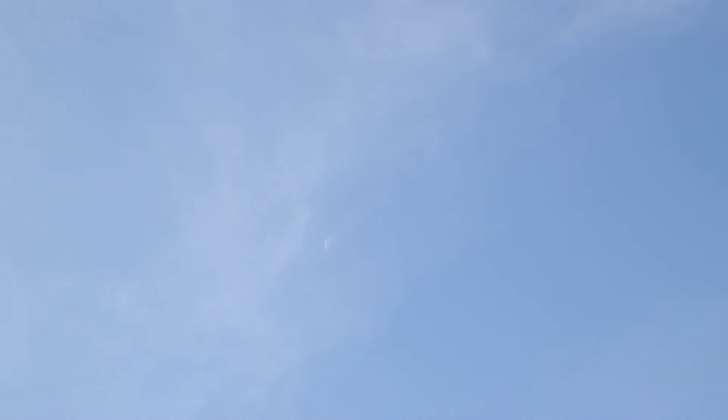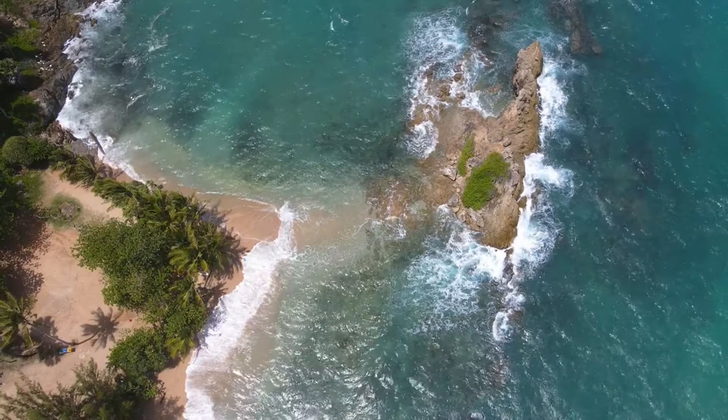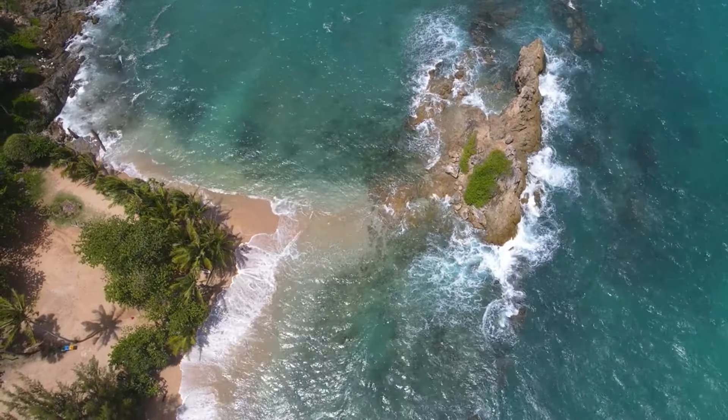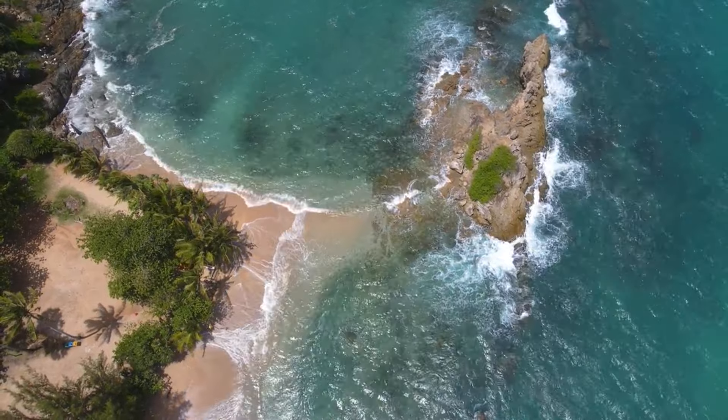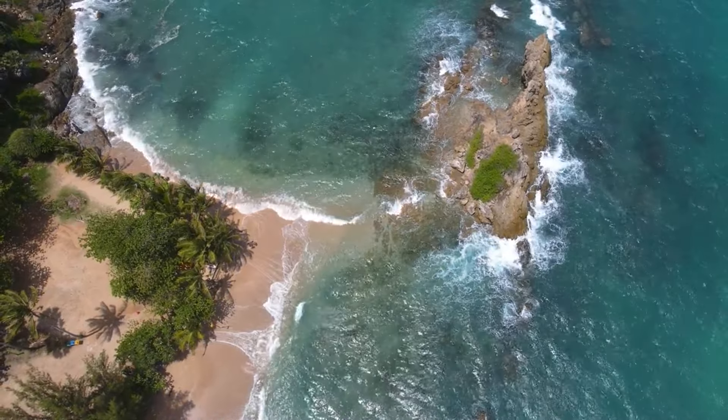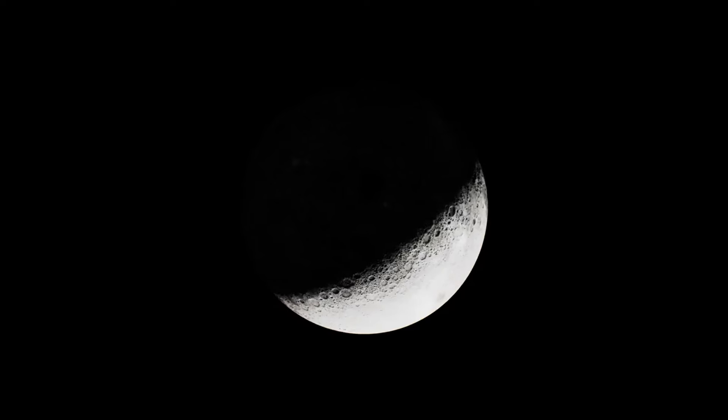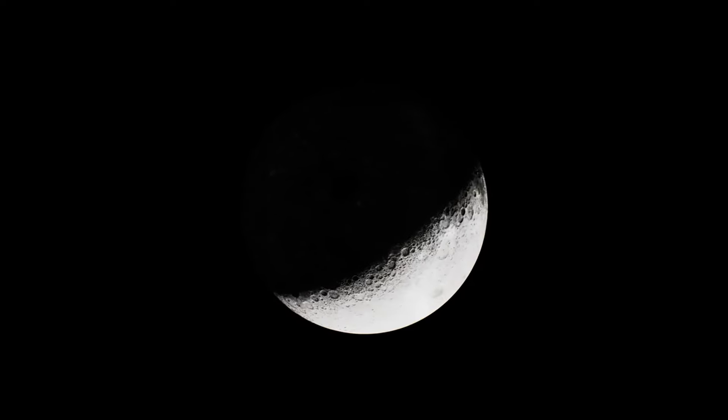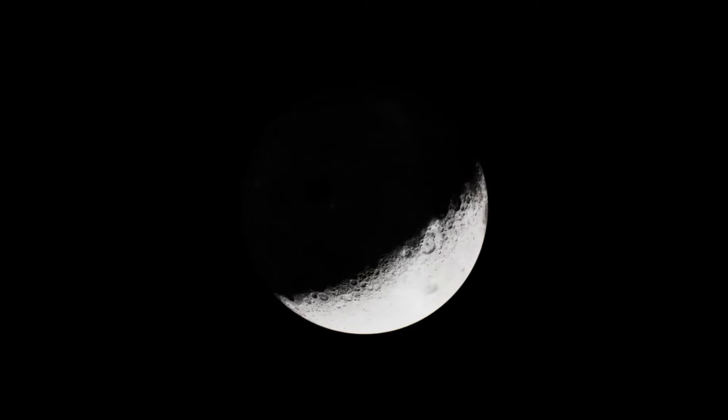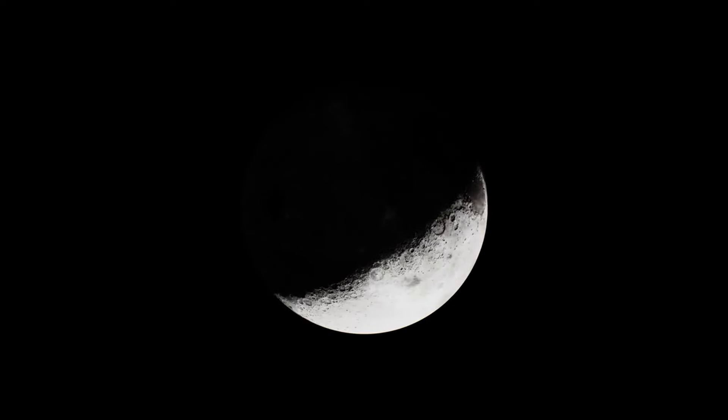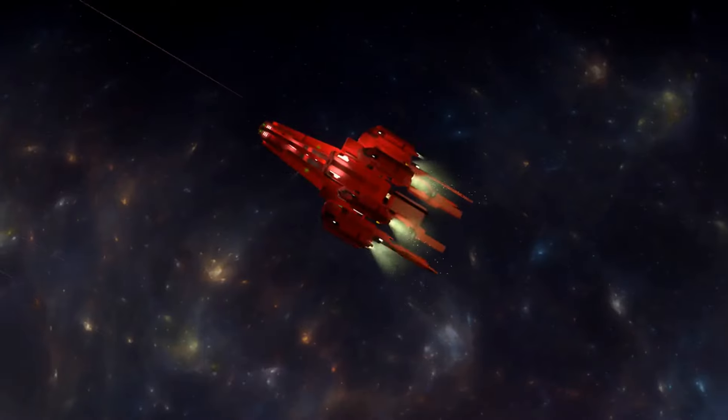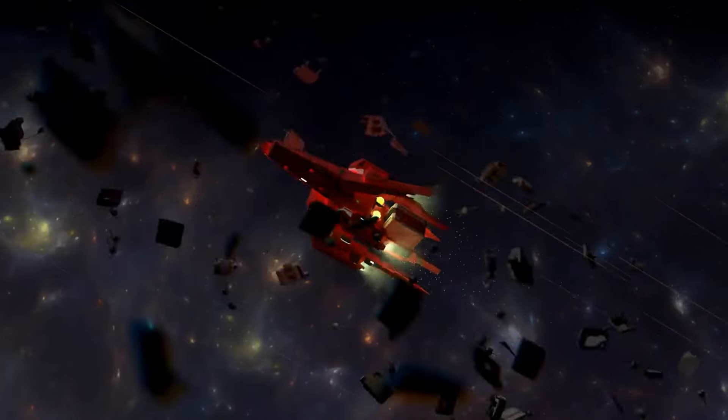Myth number 13. There is a permanent dark side of the Moon. In reality, the Moon experiences day and night, just like Earth. It does, however, have a far side that is less visible from Earth due to tidal locking. Both sides of the Moon receive sunlight, but we can only see the near side from Earth.